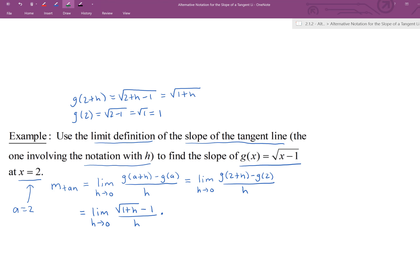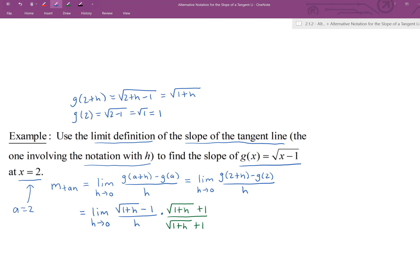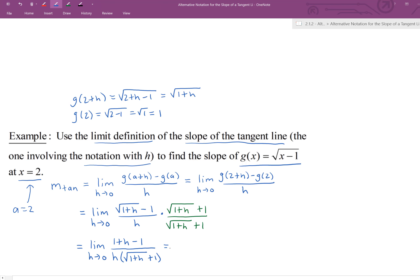We multiply by the conjugate of the numerator: [√(1+h) + 1] / [√(1+h) + 1]. In the numerator this gives a difference of squares: √(1+h) · √(1+h) − 1·1 = (1+h) − 1 = h. The denominator becomes h · [√(1+h) + 1]. The ones cancel on top, leaving: limit as h→0 of h / {h · [√(1+h) + 1]}. The h's cancel, giving: limit as h→0 of 1 / [√(1+h) + 1].